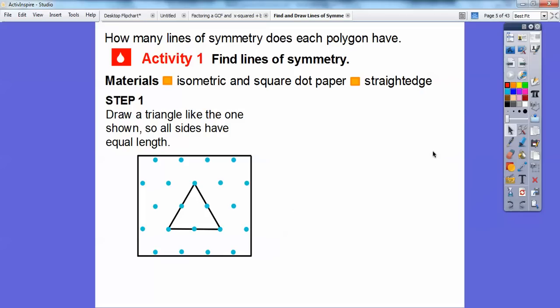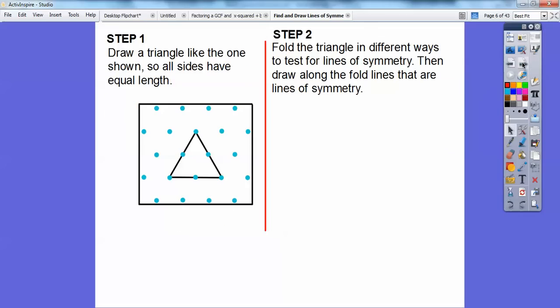We have that triangle drawn, and now we're going to fold the triangle in different ways to test for lines of symmetry. Remember, lines of symmetry are like a mirror image — one side looks exactly like the other side. Then we'll draw lines along the folded lines that are the lines of symmetry.